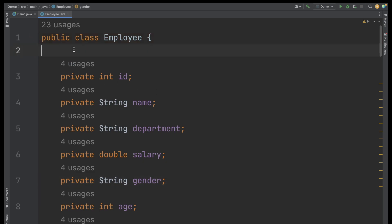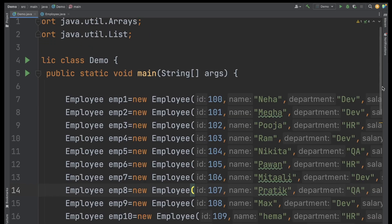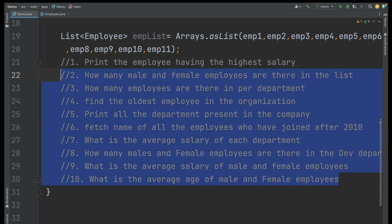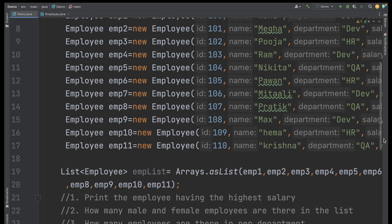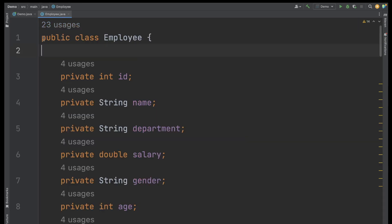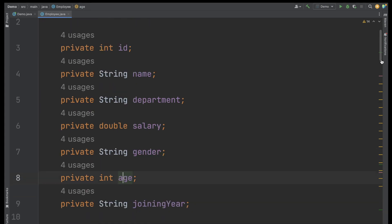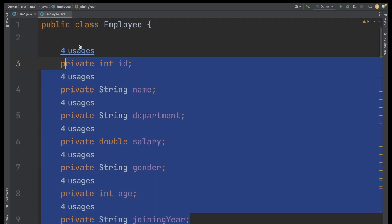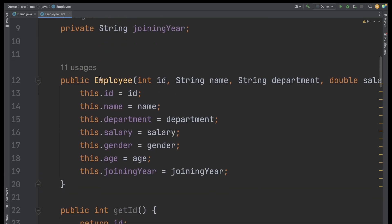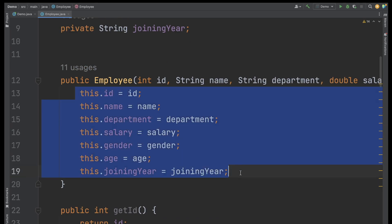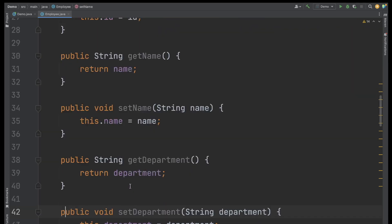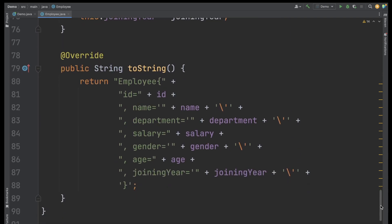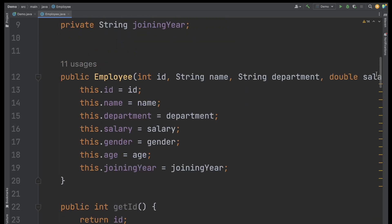I have 10 problem statements or questions which we need to solve — these are the type of questions you can see in interviews. First, let me explain what I did here: I created one Employee class. In this Employee class I have the employee ID, employee name, department, salary, employee gender, age, and one more field which is joining year. I created the constructor with all the fields initialized, then getter and setter for each field, and the toString method.